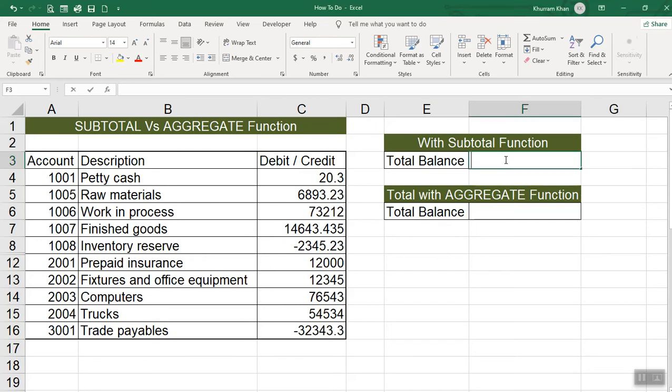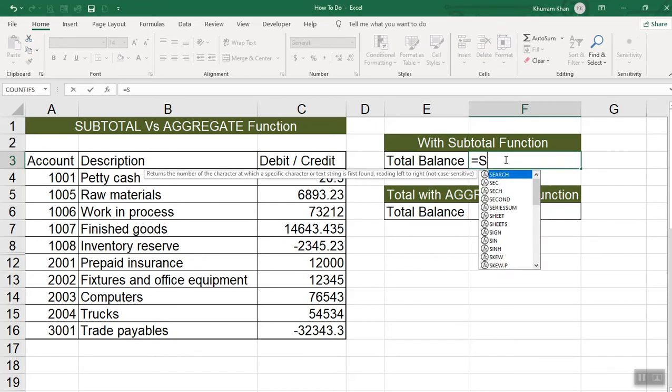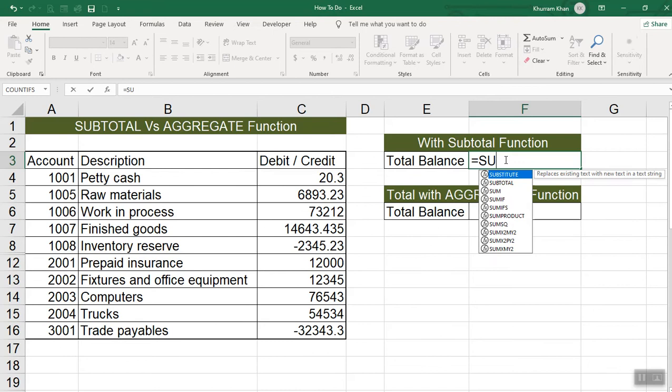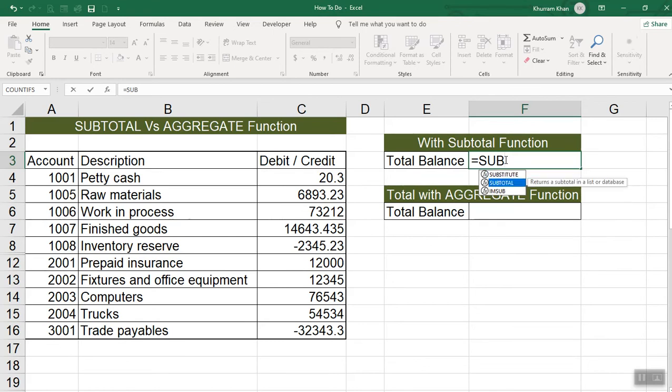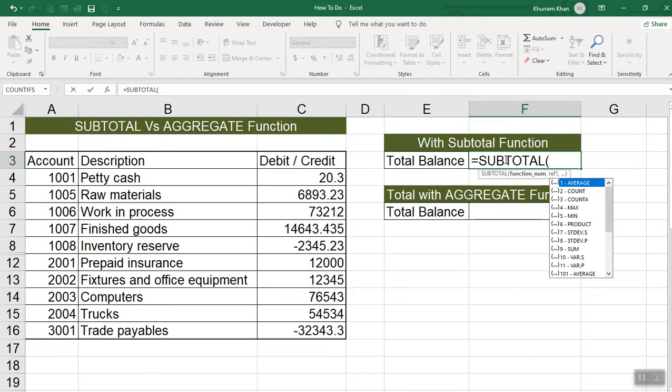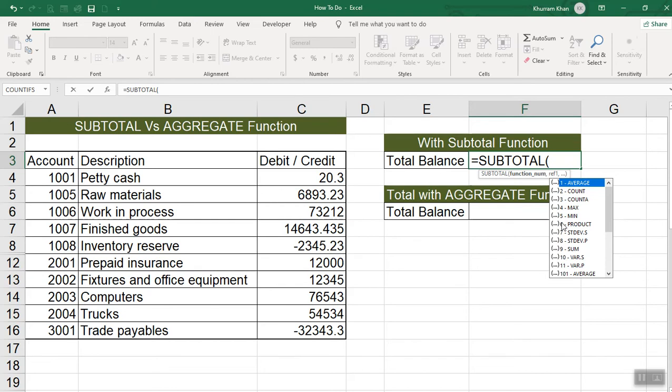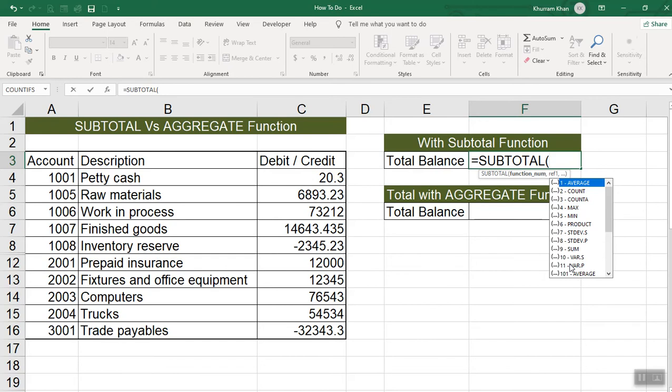First of all, we will see that the subtotal functions have approximately 11 functions which we can do. For the subtotal functions, the operation will apply and result will come.